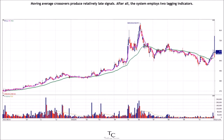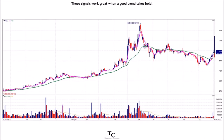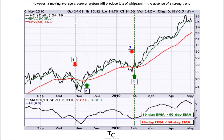Moving average crossovers produce relatively late signals. After all, the system employs two lagging indicators. The longer the moving average periods, the greater the lag in the signals. These signals work great when a good trend takes hold. However, a moving average crossover system will produce lots of whipsaws in the absence of a strong trend.